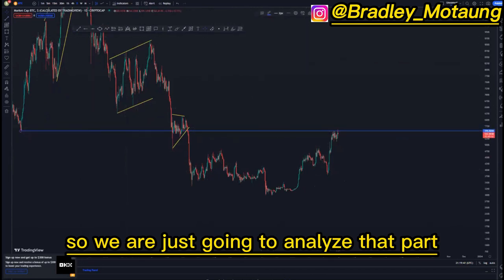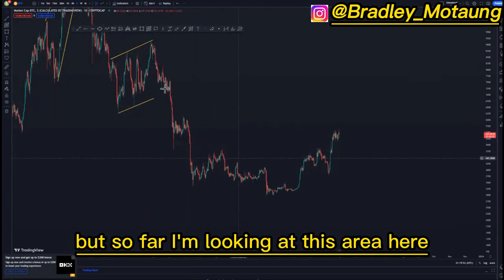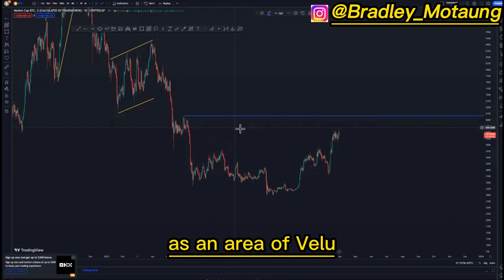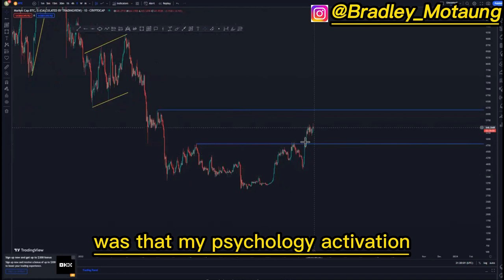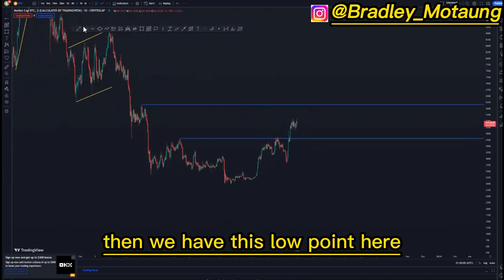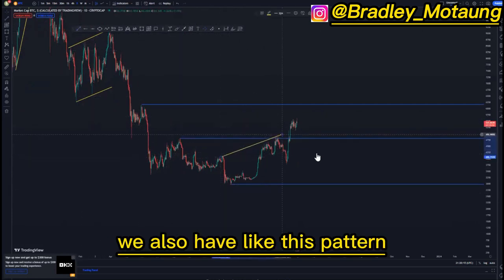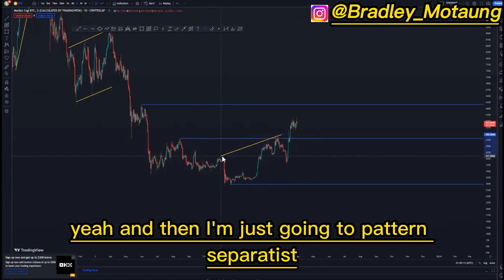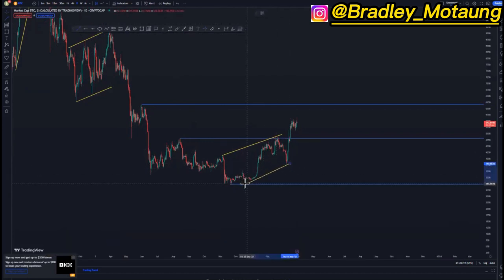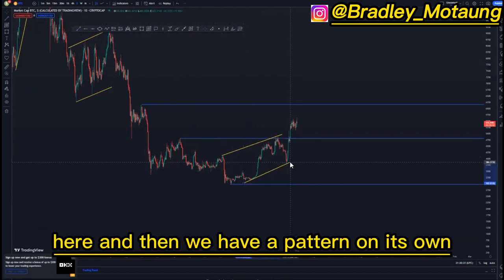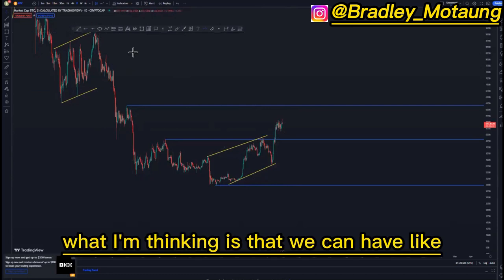We are just going to analyze that part and see if we can get some good entries. So far I'm looking at this area here as an area of value, and then this one here was also that psychology activation. As you can see, we pushed to the upside, then we have this low point here. After having that low point we also have this pattern. I'm going to separate it because I see two patterns — this is a pattern on its own around this point, and then we have another pattern on its own around this point here.